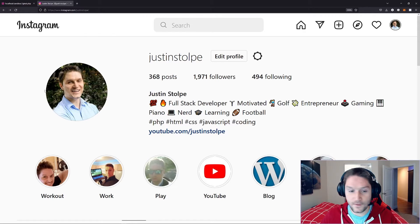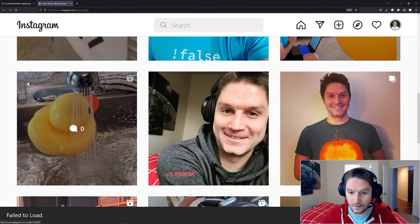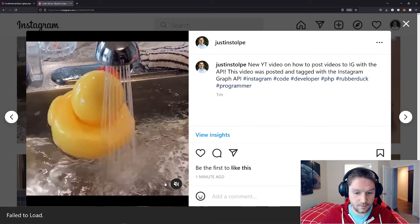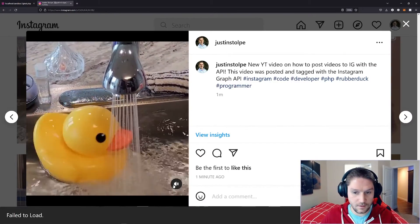Now over on my profile on Instagram let's scroll down and see our post. There it is — there's bubbles spinning in the sink.